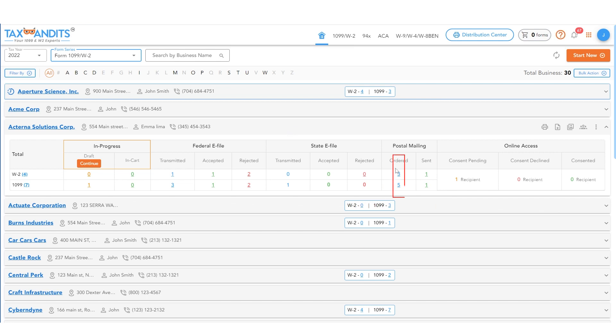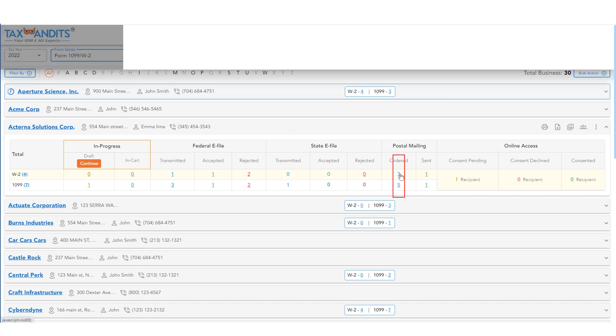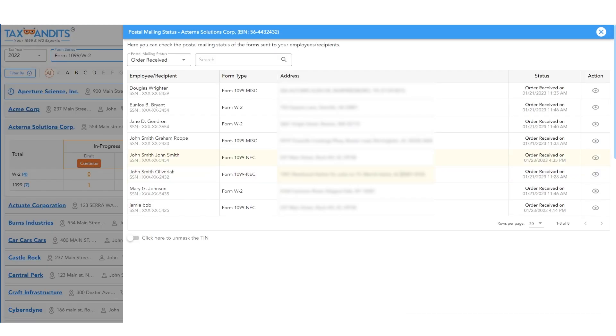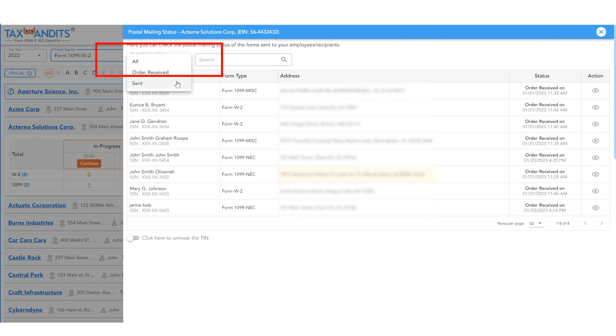Click on one of the numbers under Ordered or Sent to view ordered or sent forms and their recipients. You can then switch between ordered and sent using the dropdown in the top left corner.